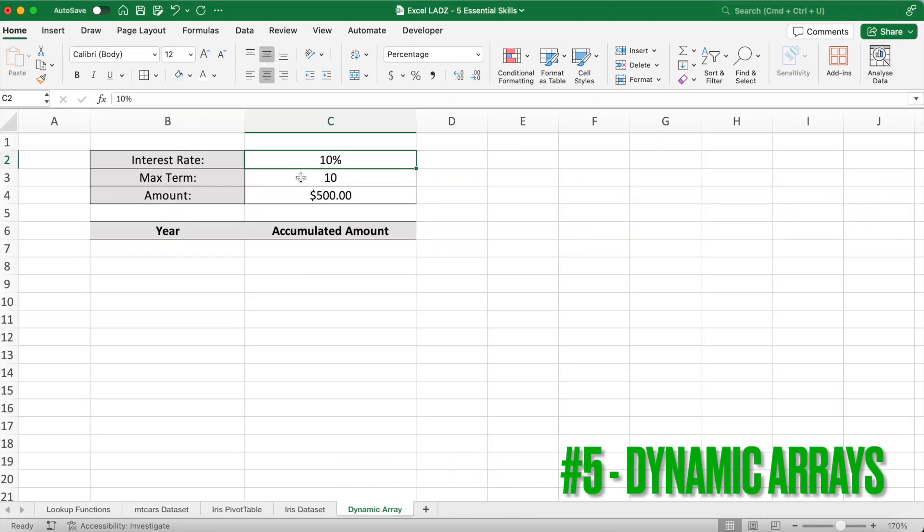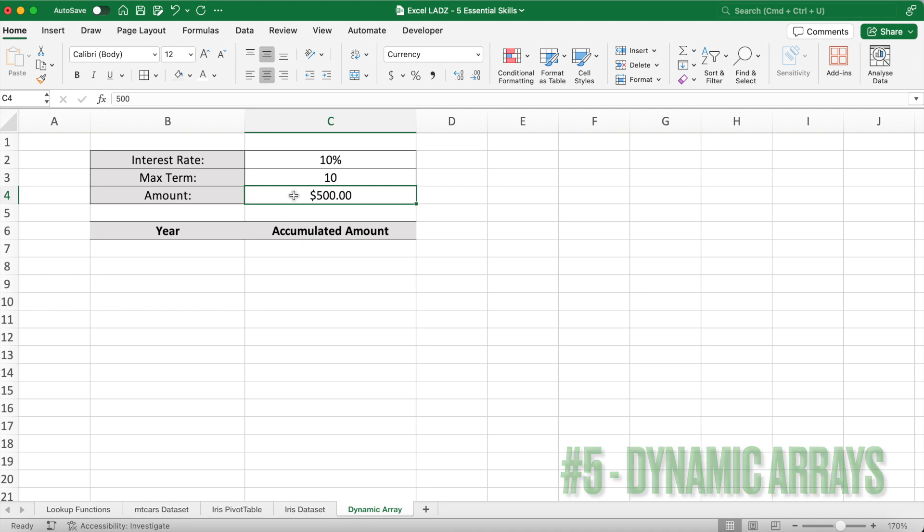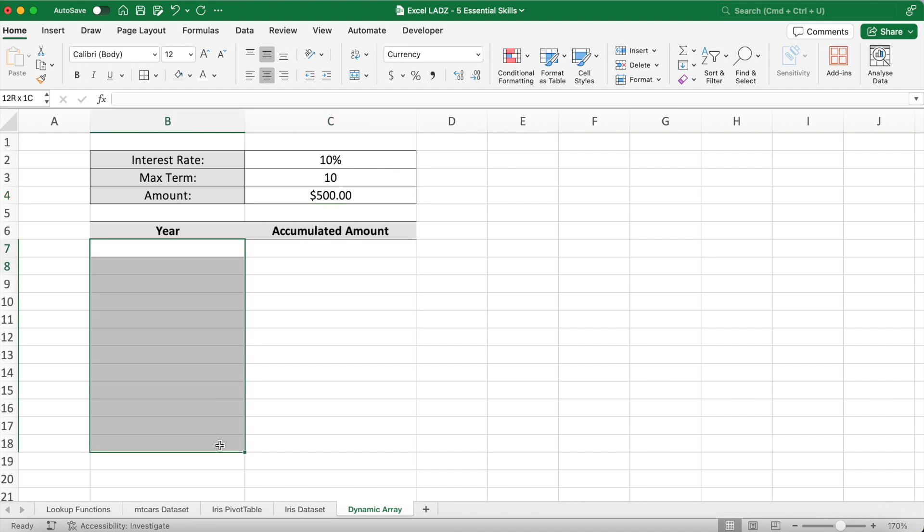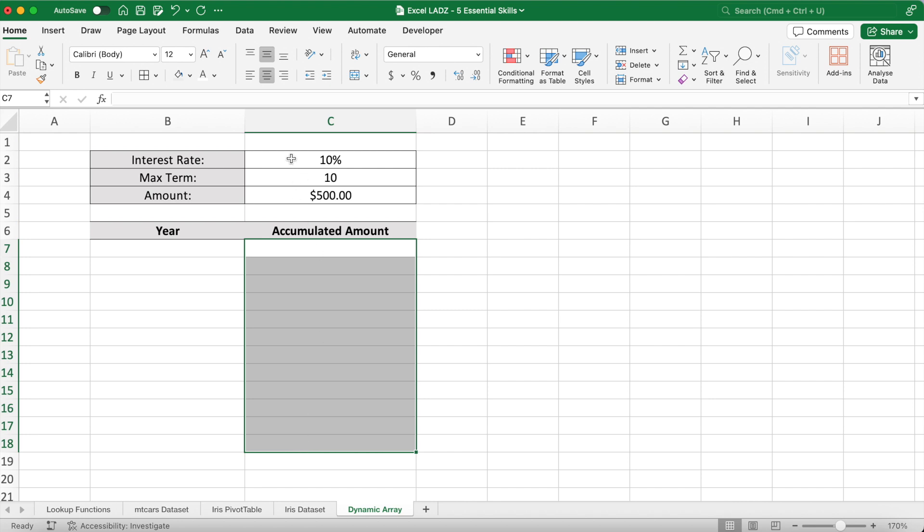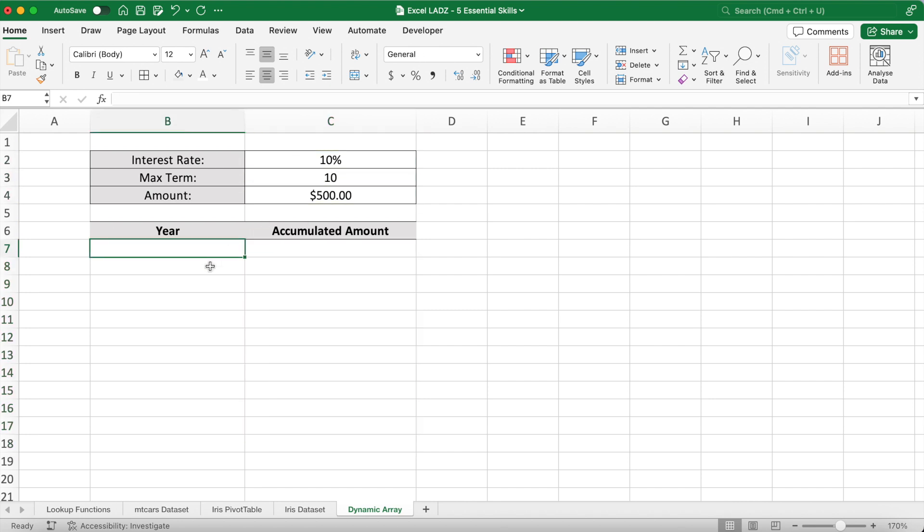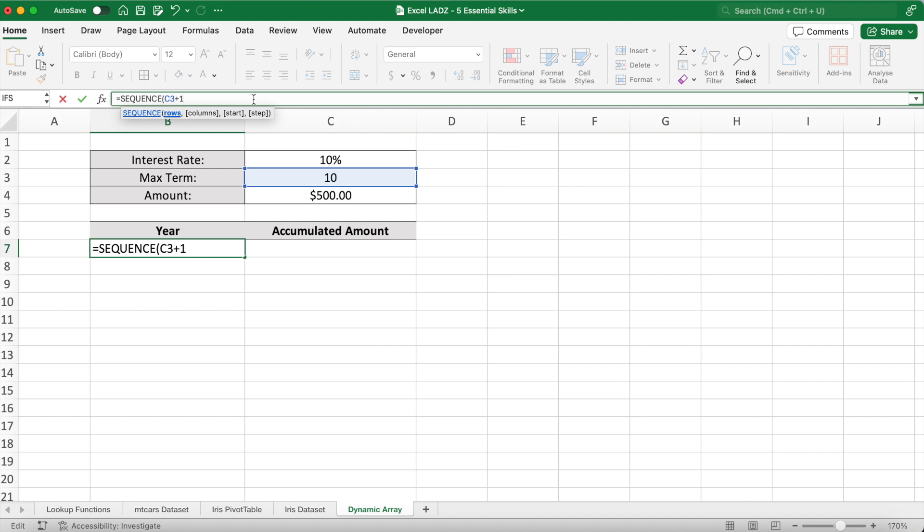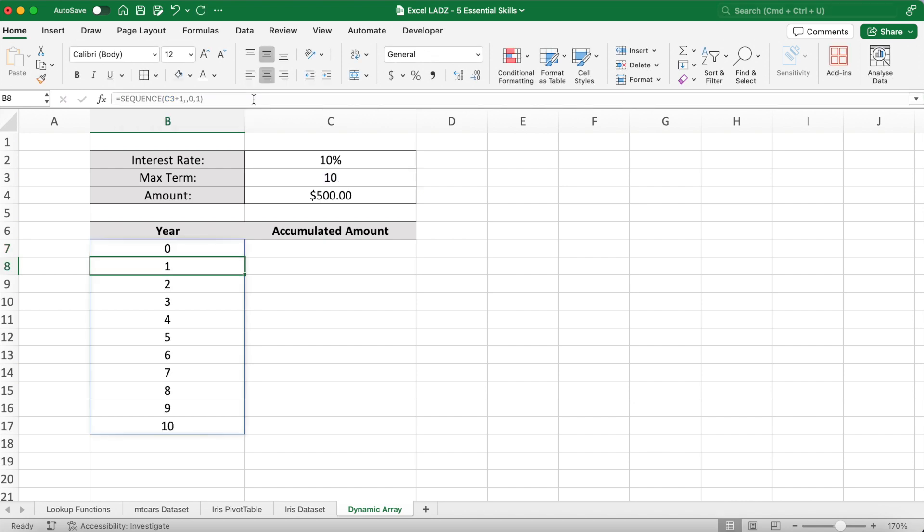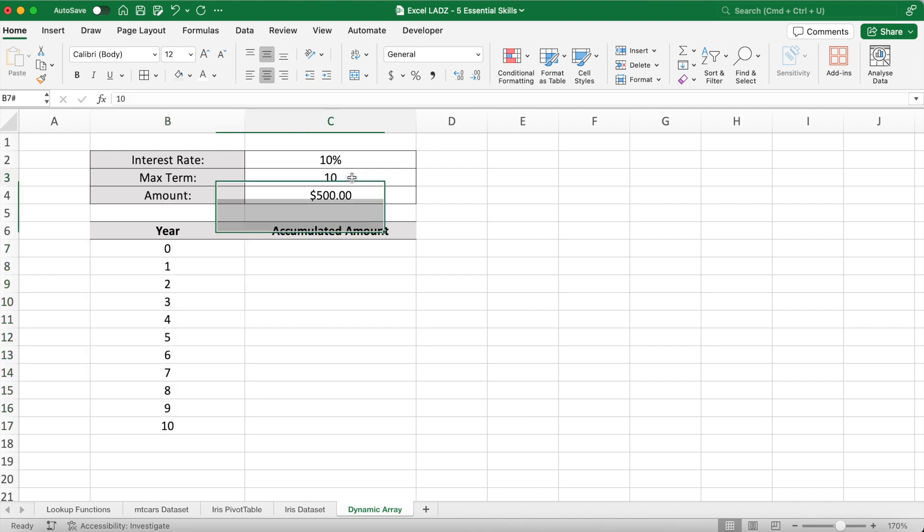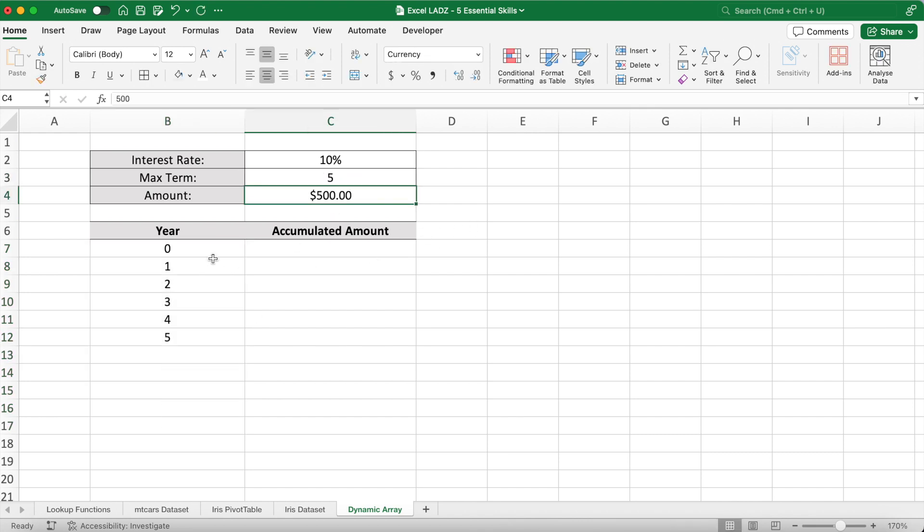Finally, dynamic arrays introduced to Excel in 2020 are by far my favorite feature of Excel. They allow formulas to spill automatically into adjacent cells, update automatically, and eliminate the need for manual adjustments. In this example, which you might find in a finance assignment, I've got to create a formula to accumulate $500 for a term of 10 years at a rate of 10% per annum. So that I'm able to change the parameters, I'll use array formulas to visualize the accumulation over the term dynamically. In B7, I'll use the array function called SEQUENCE to spill C3 plus 1 rows starting at 0 and increasing by 1. This spills 10 rows from 0 to 10. For example, when I change the term to 5 years, the array will update and spill 5 years instead.